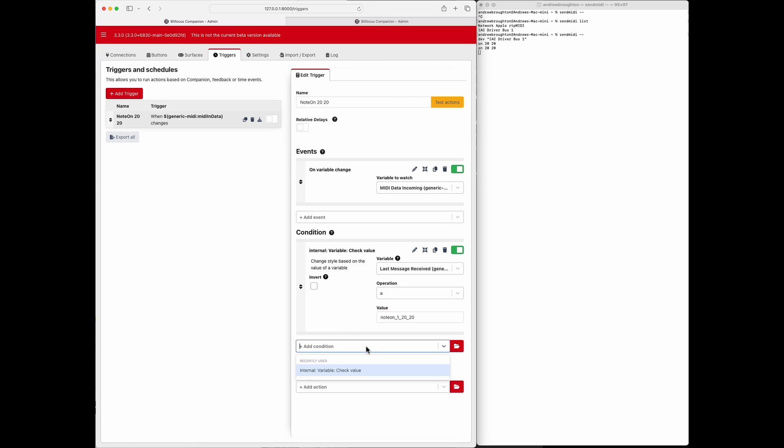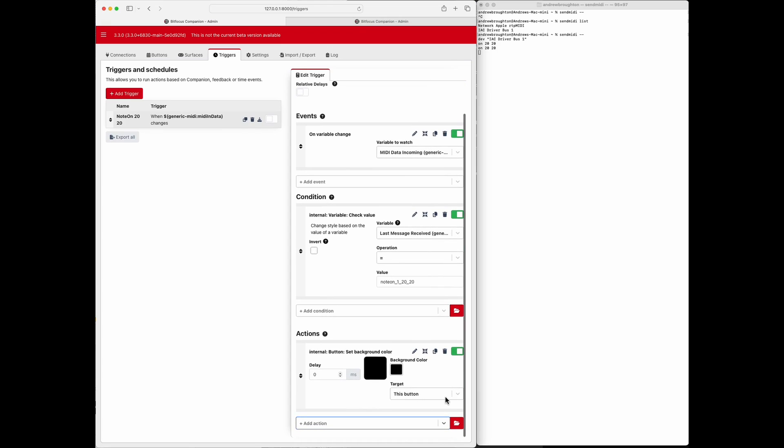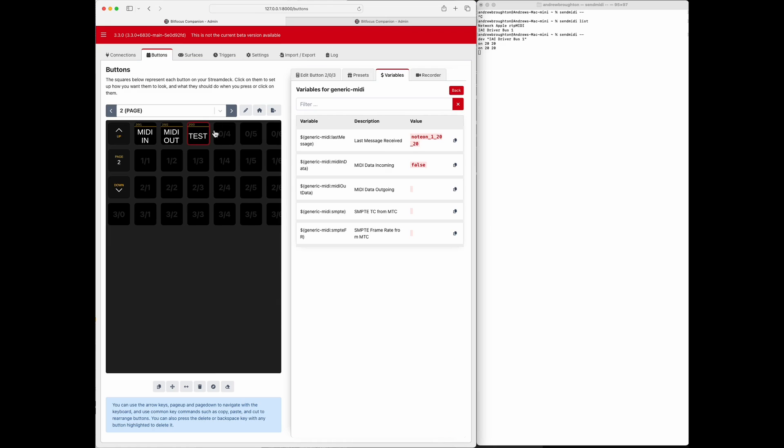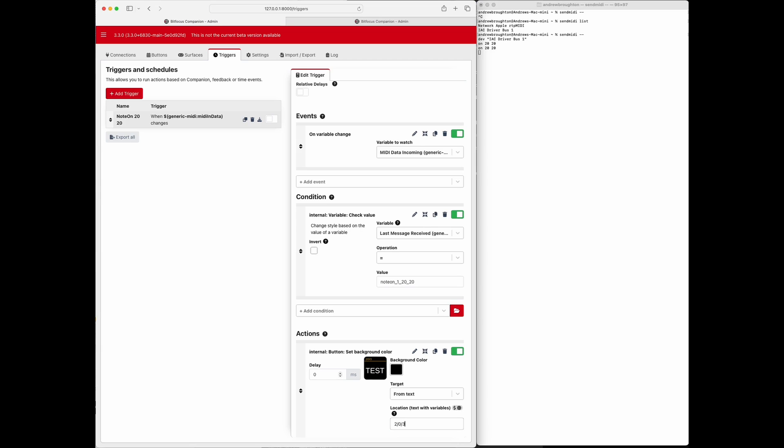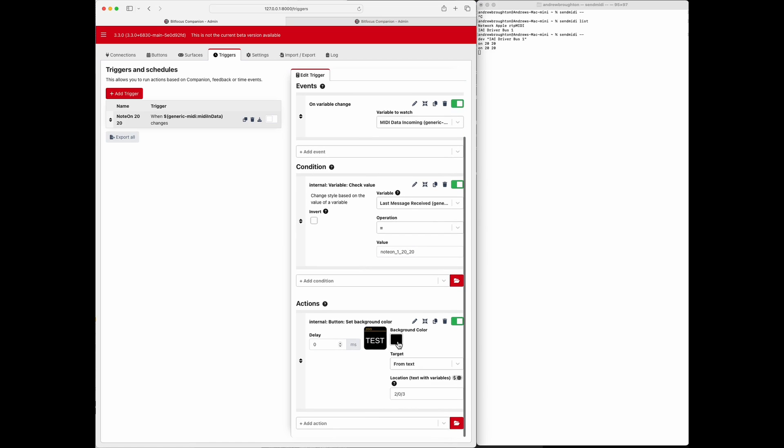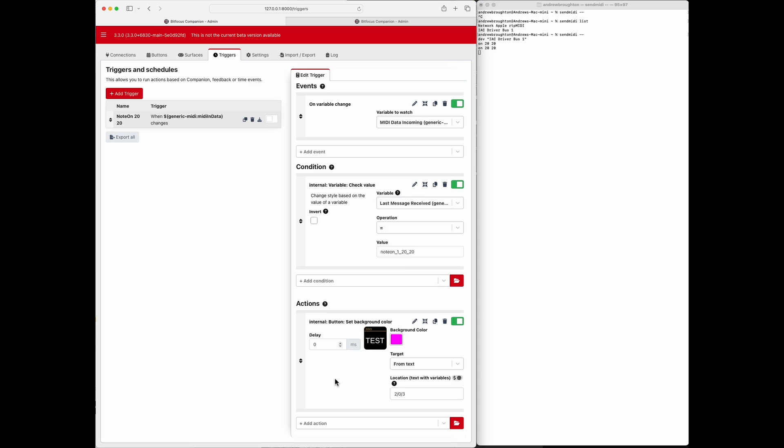Then we're going to add a condition where we're going to, whoops not a condition, we need an action. So let's do an action where we set the background color. Let's see, what button was that, that was button 203. Okay, so button, let's do button 2/0/3, and it shows you here that that's the right button, test.